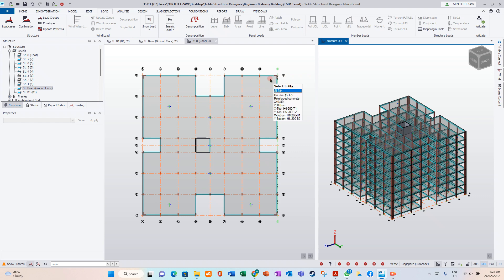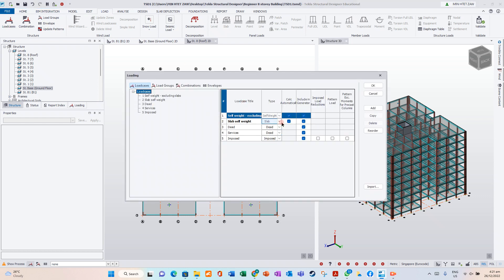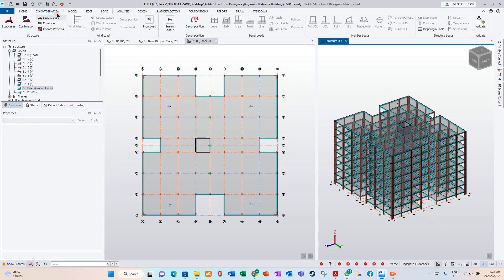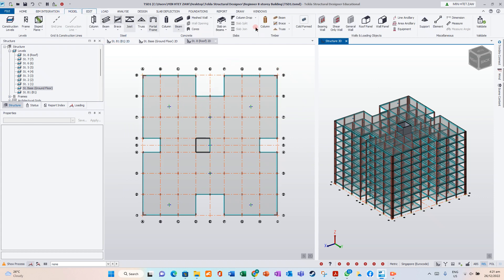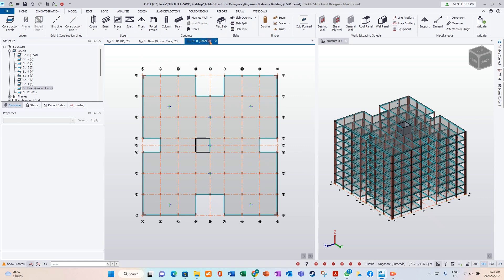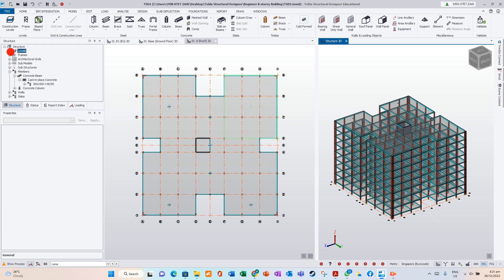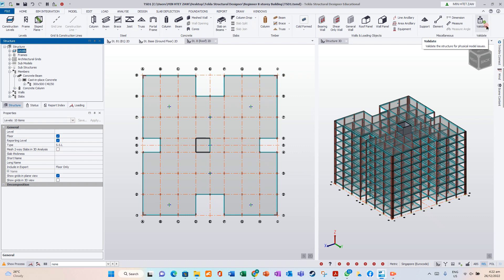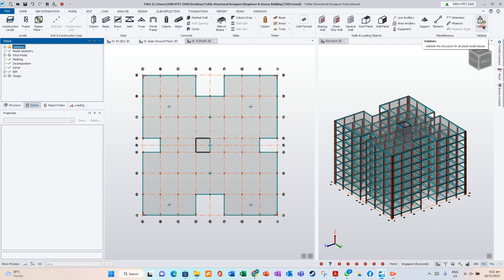Once we have created the load cases, we can validate our model. Go to 3D or flow plan. To validate your model, just click it. If your model has an error, it will show.